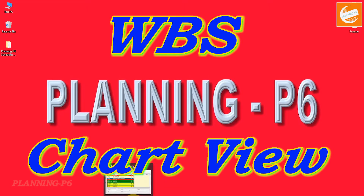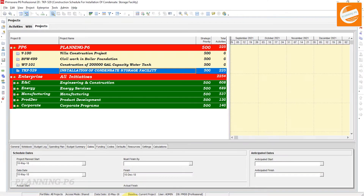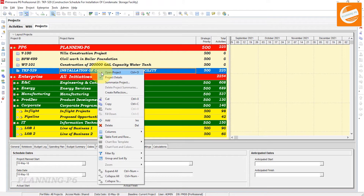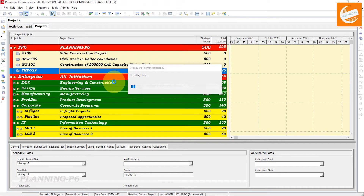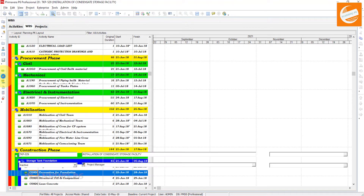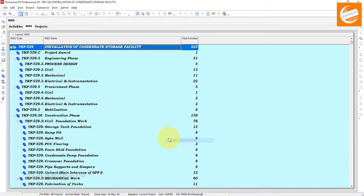It's easy to see the WBS in chart view. Open your Primavera P6 software, then open your program of works — a schedule where you want to apply the chart view. Open that project and then open the WBS. After opening the WBS, hide the bottom layout. These are the WBS elements for that project.